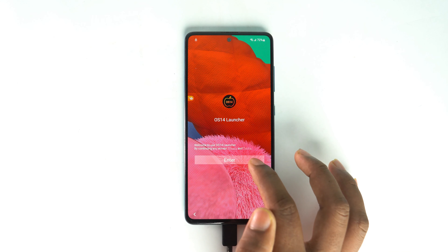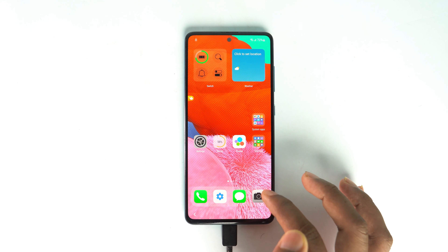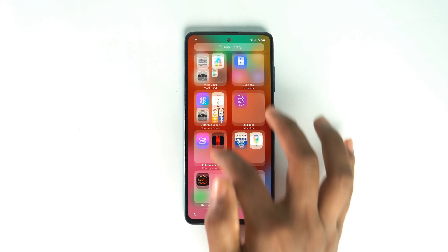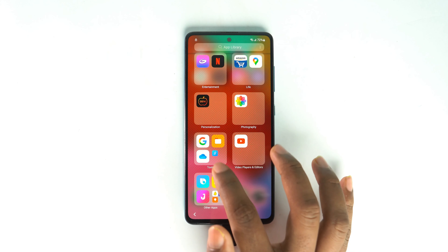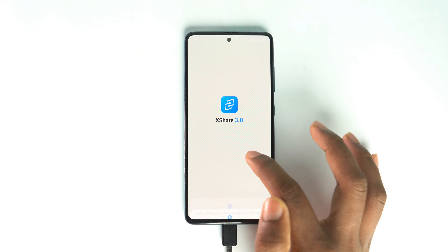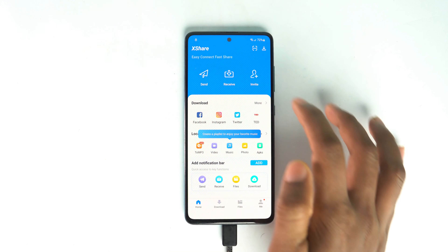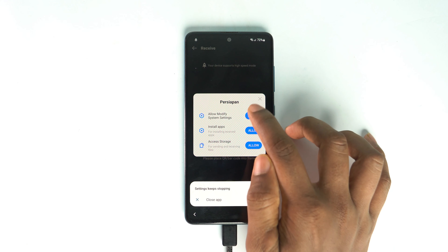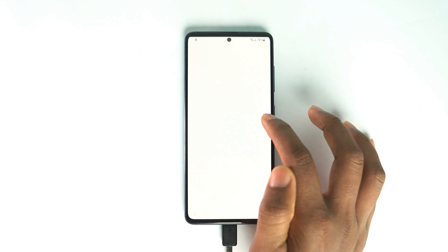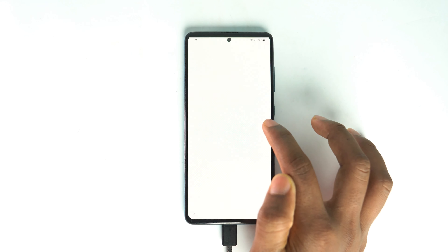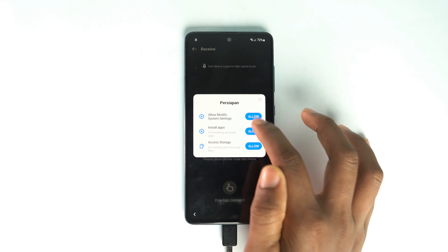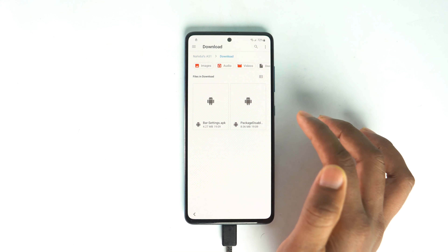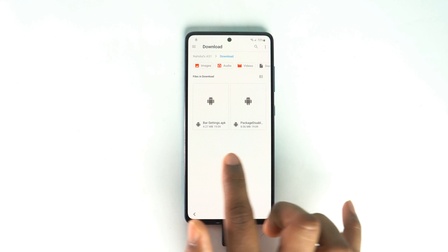Our launcher is installed and opens automatically. Slide it, click start, open, allow, allow. Swipe and scroll down — you can see the XShare app here. Open it, click the receive option, and allow. Tap the three dots option two or three times, then enable 'install apps' and 'allow modify system settings.' Now go back, open the File Shortcut app, click the download option, and you'll see the two applications we downloaded first.